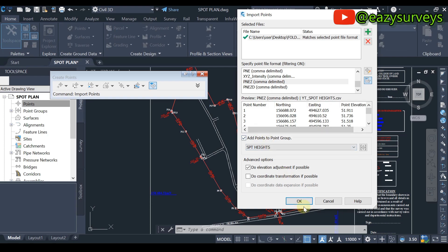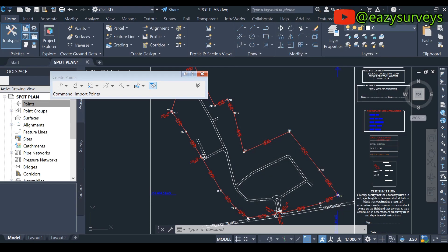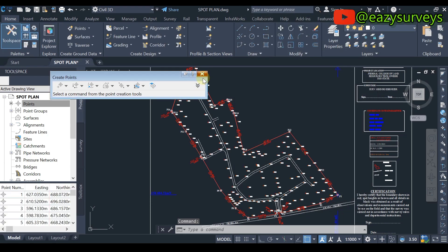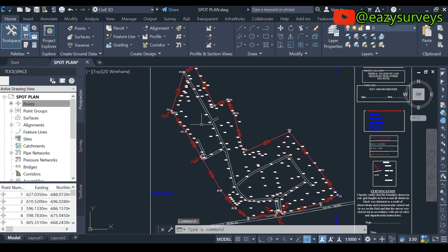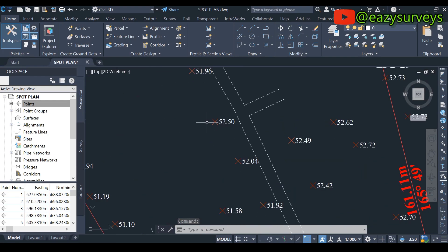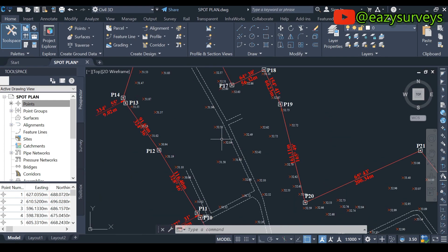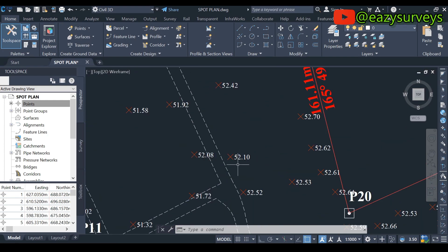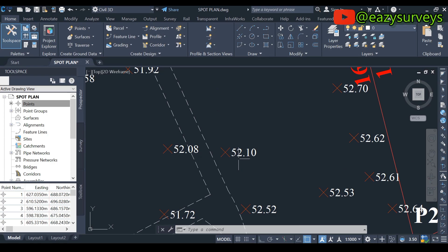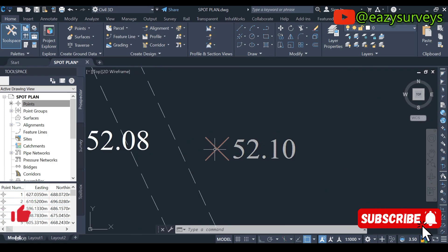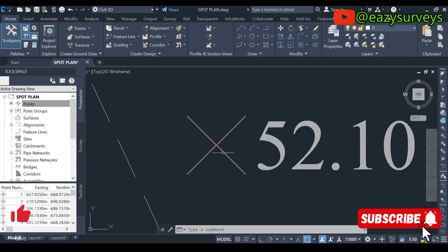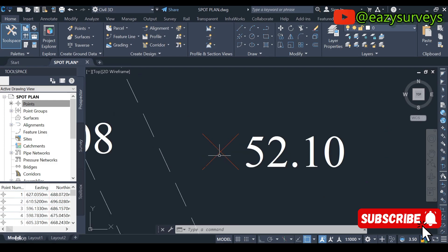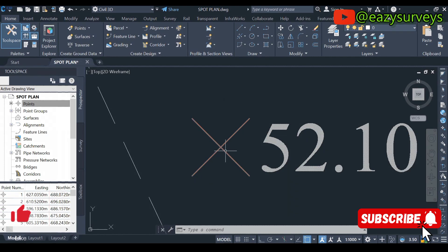When you zoom in, you are going to see the spot heights automatically created on your spot plan. However, the marker icon is expected to be color brown and not red.